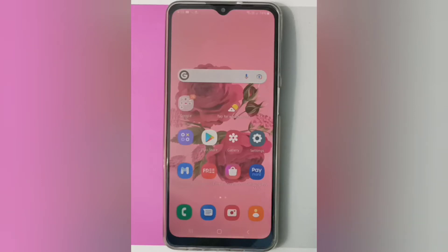Hello friends. In this video I'll show you how to change the wallpaper on your device. Before we start, don't forget to like the video and subscribe to the channel. Okay, let's start the video.